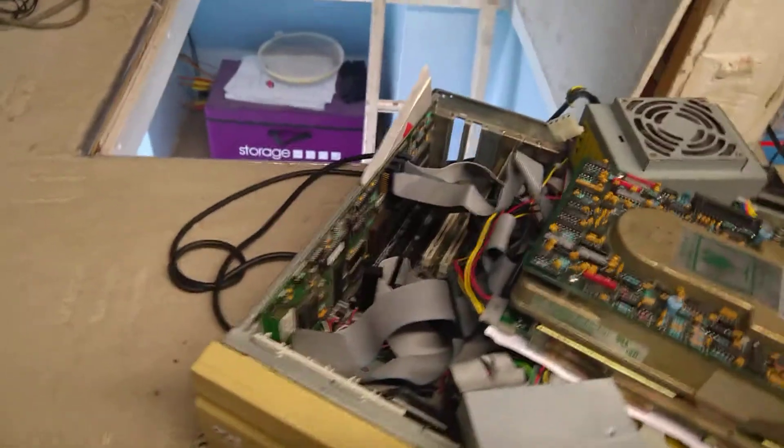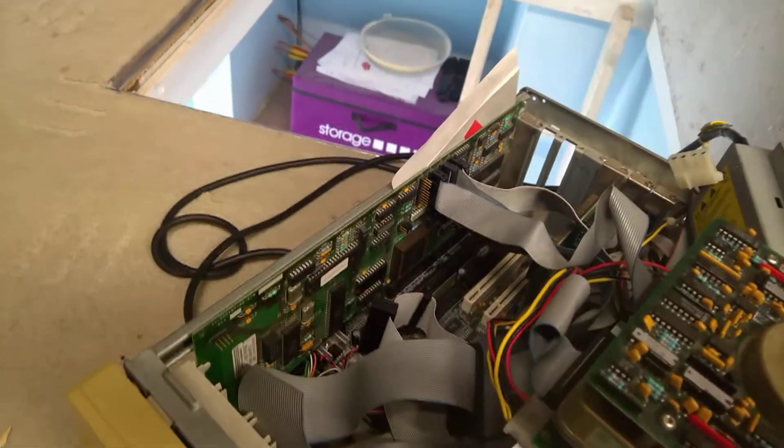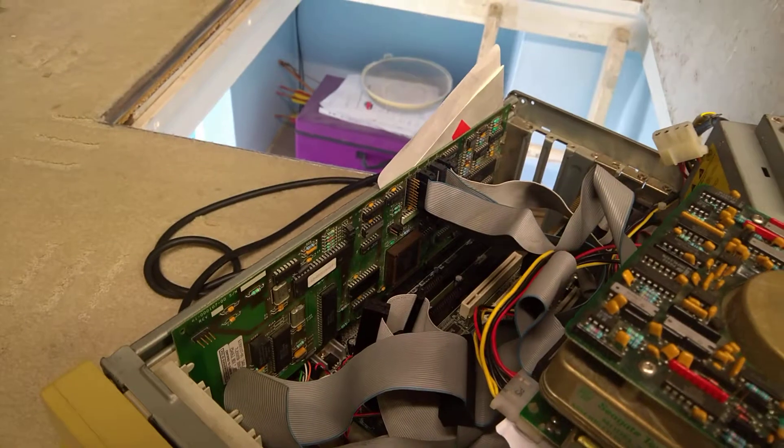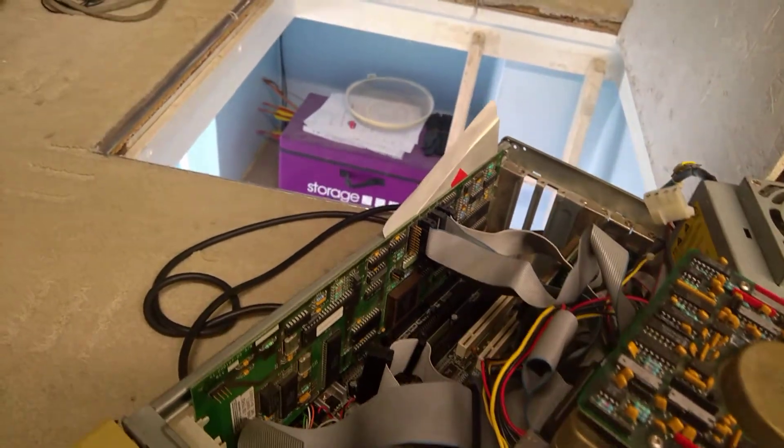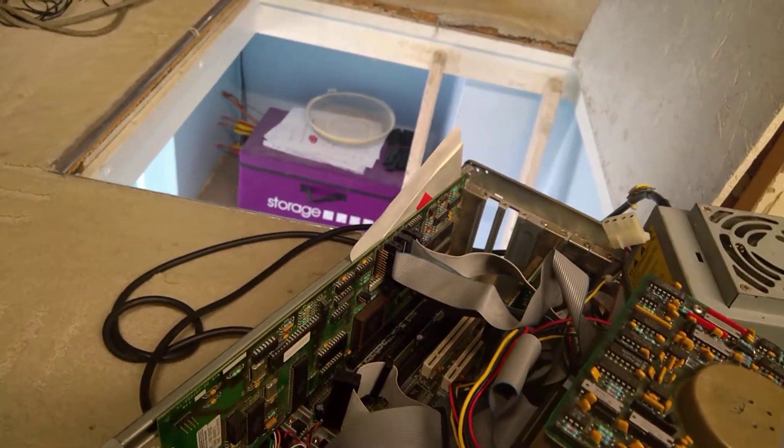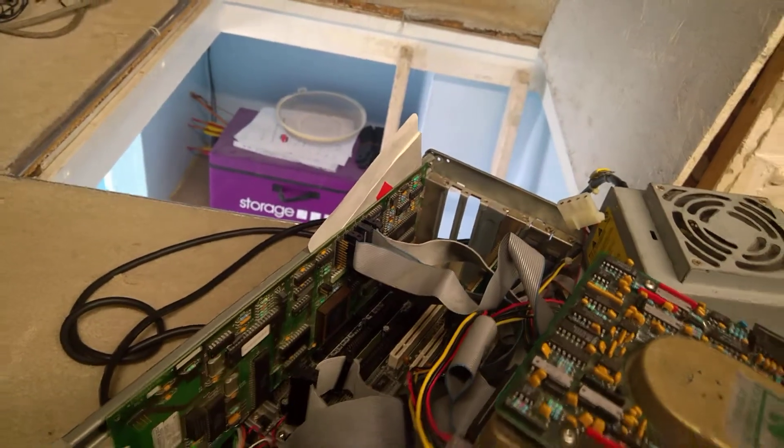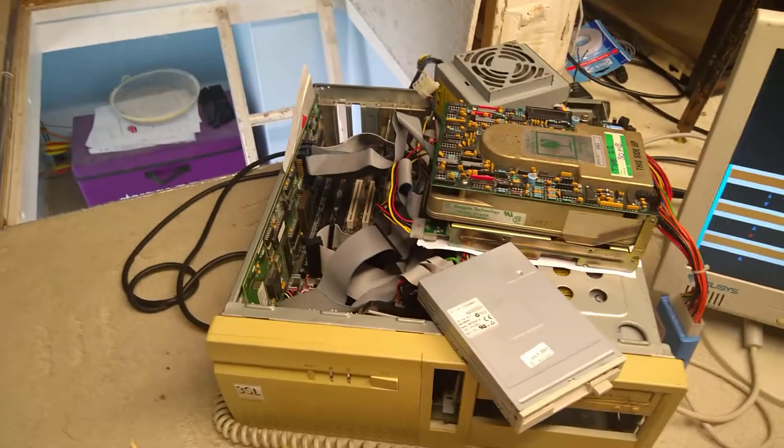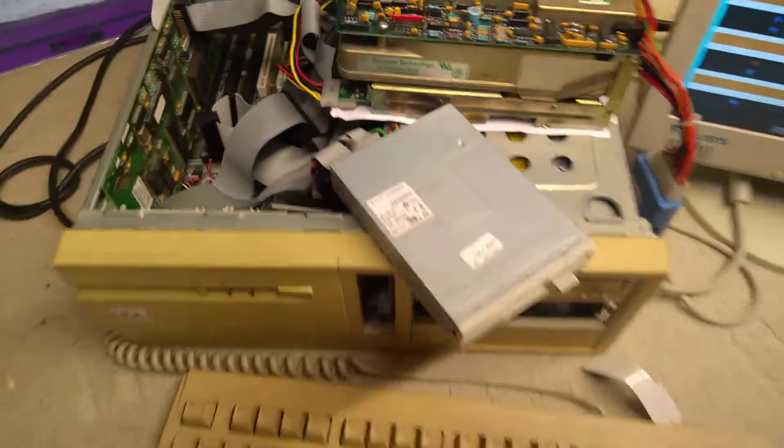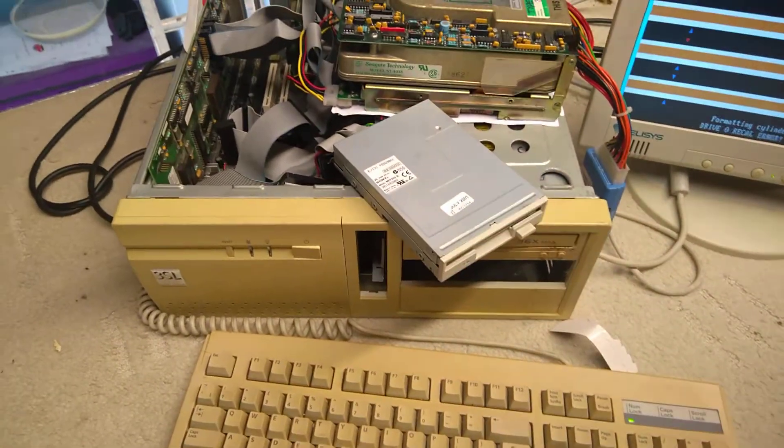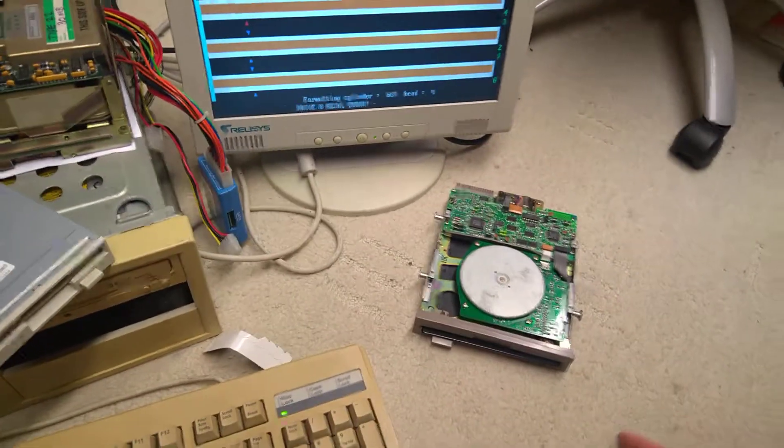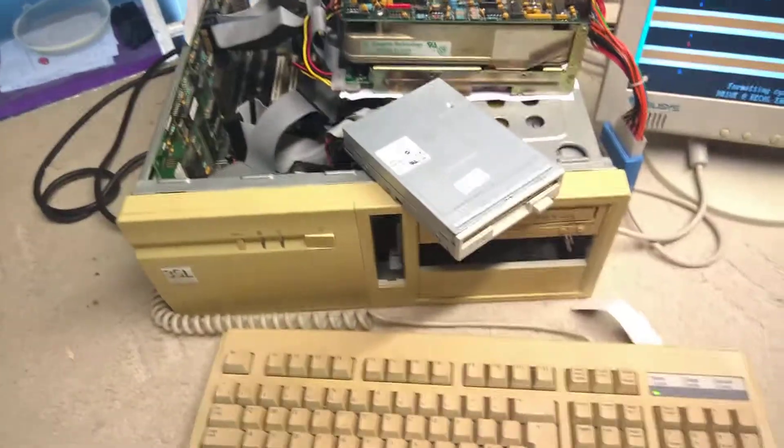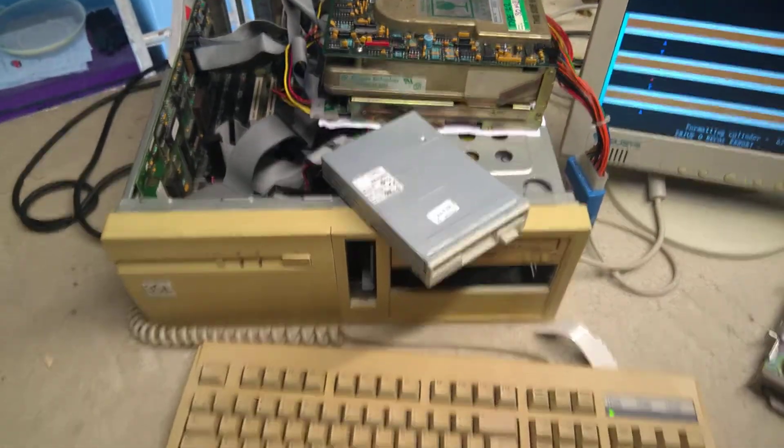And that's an Adaptec. I've forgotten the model number. Is it the 1542C or something like that? It seems to be able to control the floppy drive perfectly well. I've tried that with it. It's working perfectly fine with floppy.